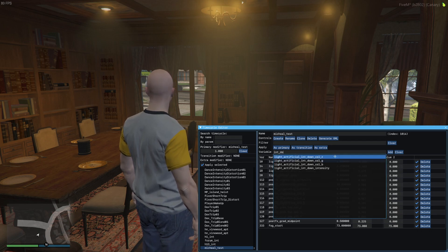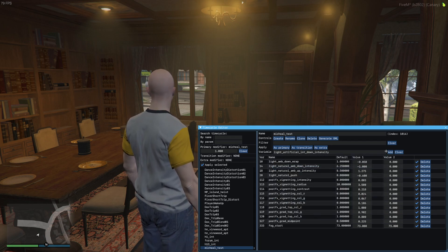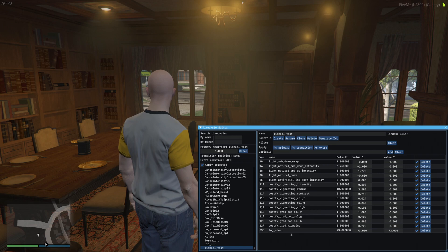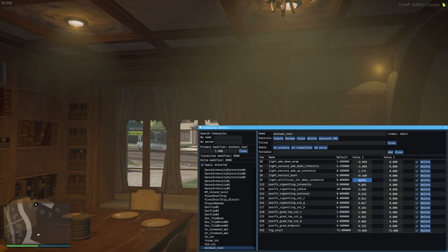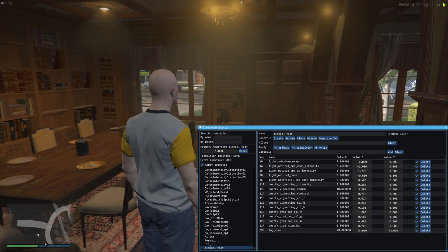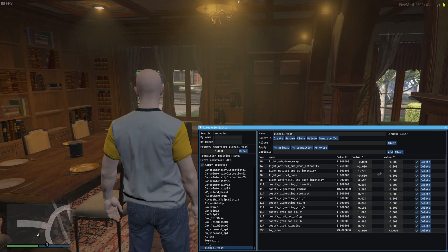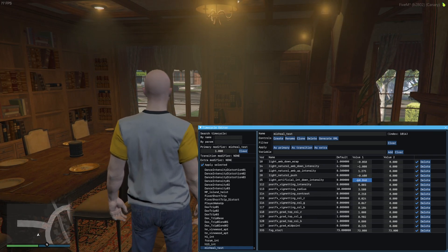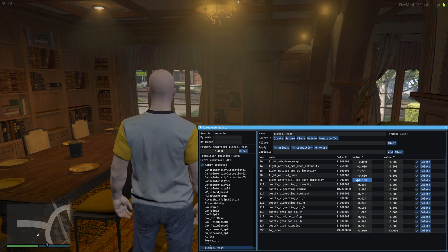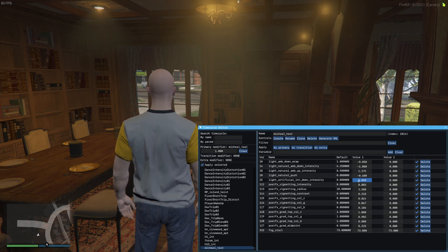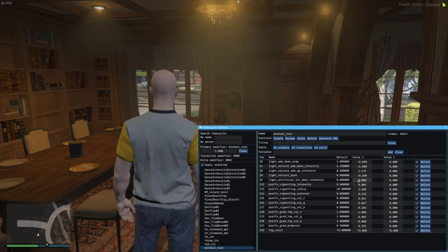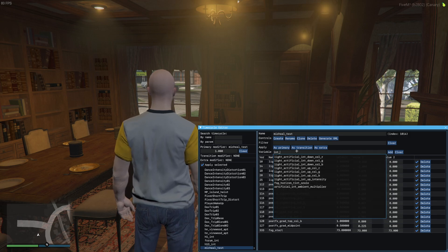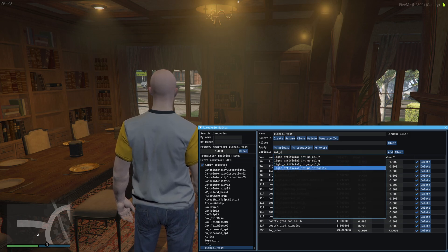You can also do int down intensity for the light. This will change the overall lighting, play with this. And you can also add int up intensity.